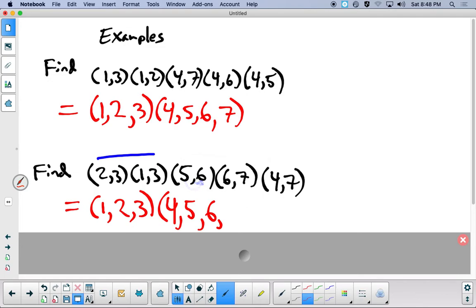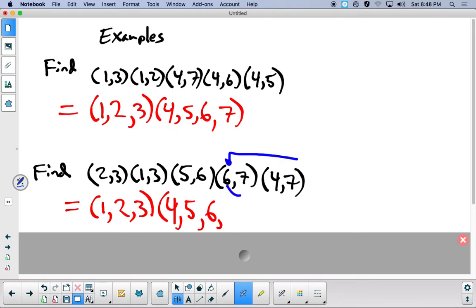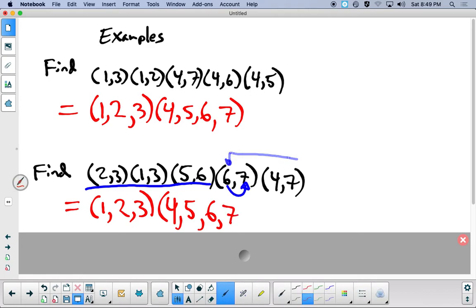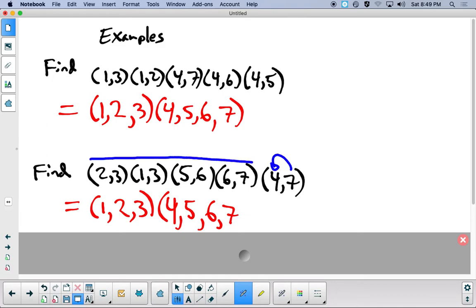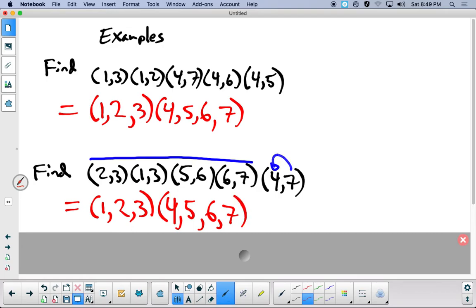Then we look at 6: our first 6 is here; 6 goes to 7, and there are no 7's through the rest, so 6 goes to 7. For 7: 7 goes to 4, and there are no 4's throughout the remaining terms, so 7 goes to 4. That lets me end that particular cycle.